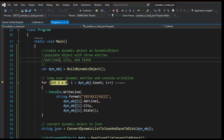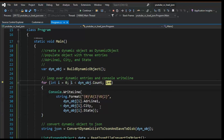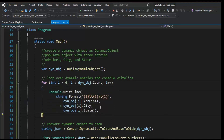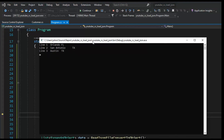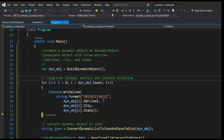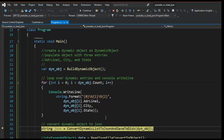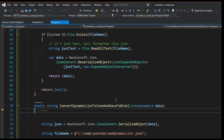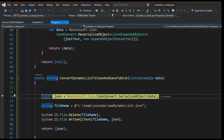I print the entries to the console — one, two, three. Let me bring the console over so you can see the output. Then I'm going to convert that dynamic object to JSON and save it to disk. I'll hit F11 to step in, and notice that my List of dynamic is going to be serialized into JSON.